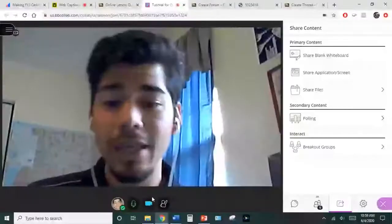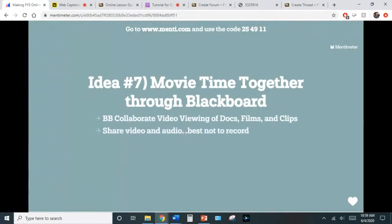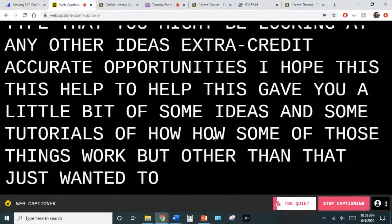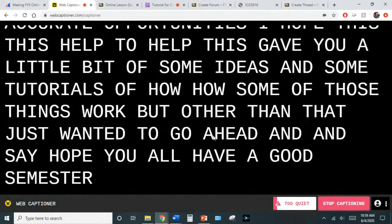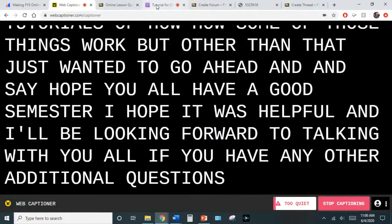That is essentially what I have for you all. Just make sure you have the correct screen up and everything is working. Any other ideas or extra credit opportunities — I hope this helped and gave you some ideas and tutorials on how these things work. Hope you all have a good semester, I hope it was helpful, and I look forward to working with you all. If you have any additional questions, have a good one everyone.